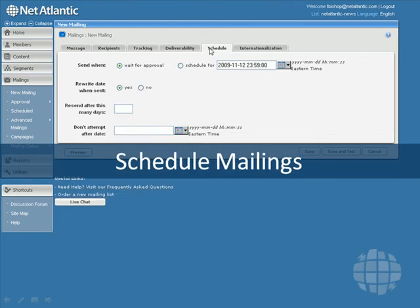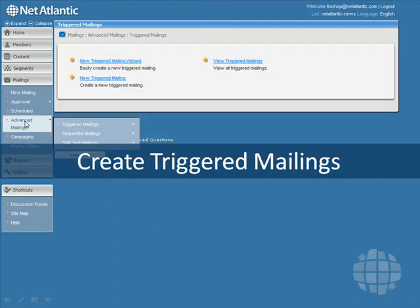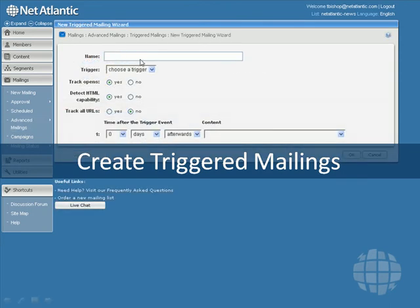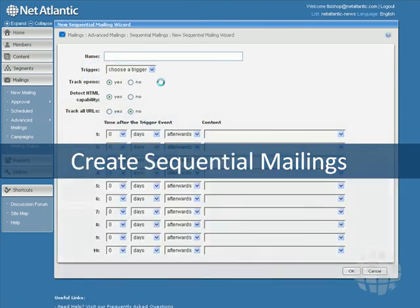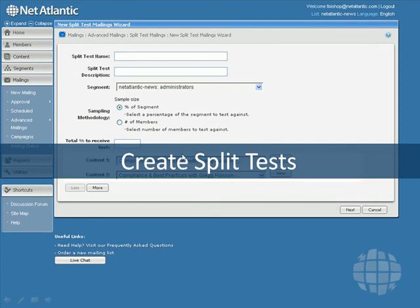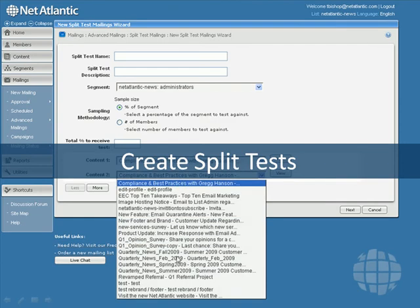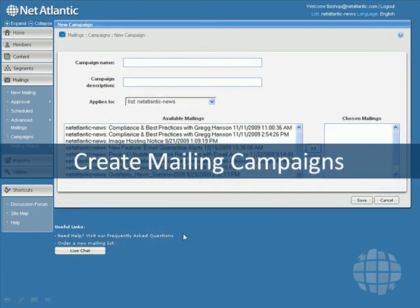Netatlantic's Enterprise Edition also allows you to send advanced mailings. In the Advanced Mailings menu, you can create action-based triggers for your mailings, as well as create sequences of mailings to follow an action, and also create split tests so you can see how well different versions of your mailings perform. You can also create mailing campaigns to group your mailings to make them easier to manage.